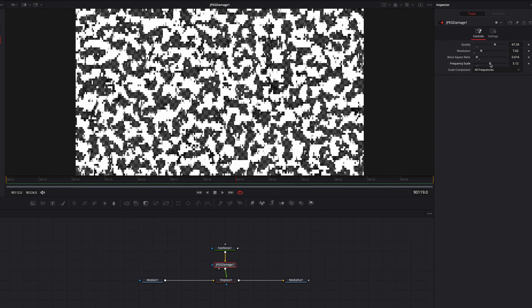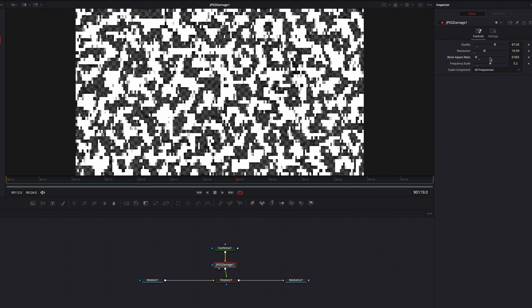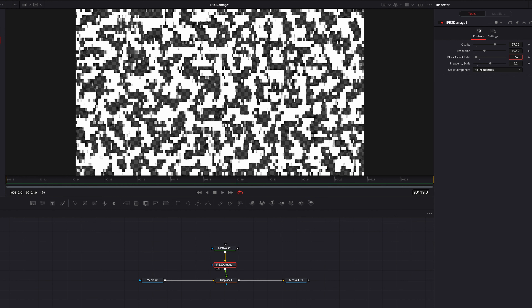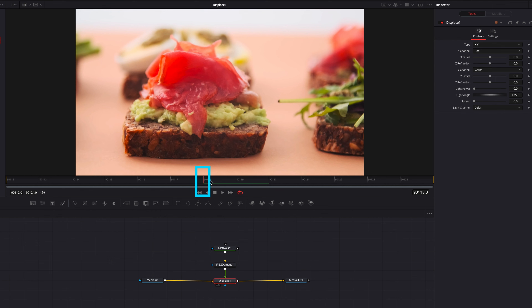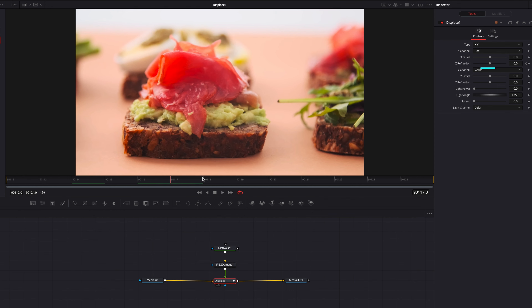Let's bring in a JPEG damage node, which you can find under texture, and connect it in between the fast noise node and displace. We're going to play with the quality, the resolution block aspect ratio, as well as the frequency scale settings. These are all meant to create a pixelated look, which is then going to translate into the displacement. Looking at the displace node, you can see the video is now being distorted based on the pixelation.